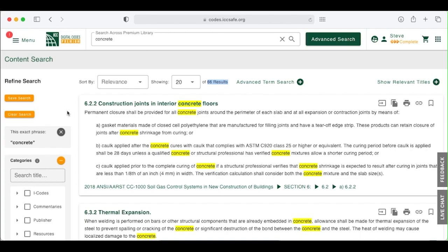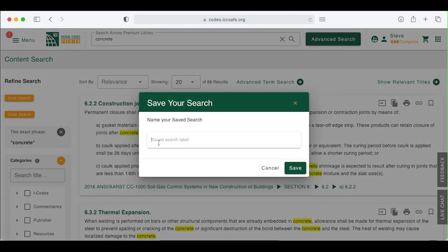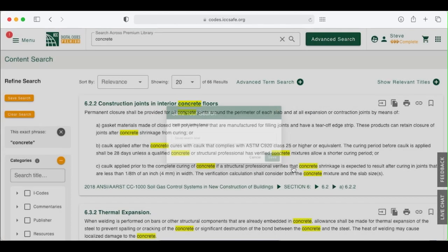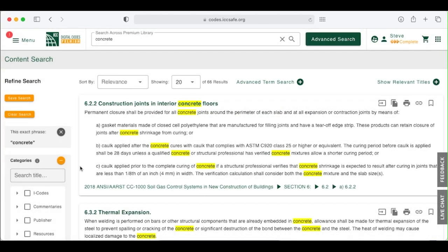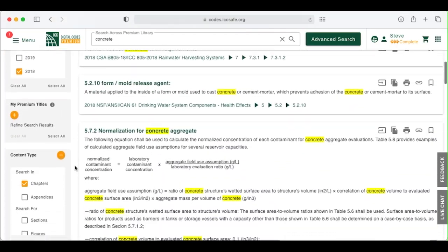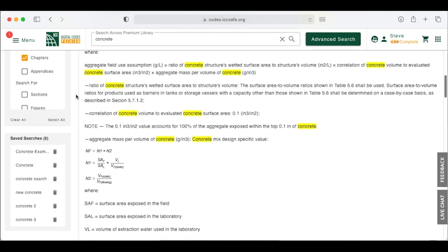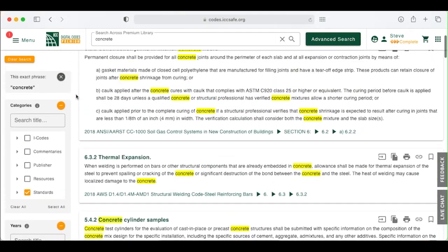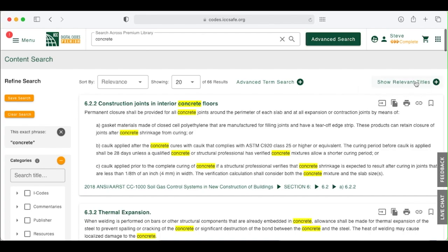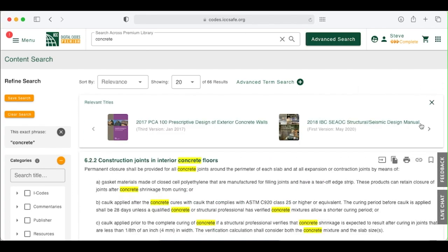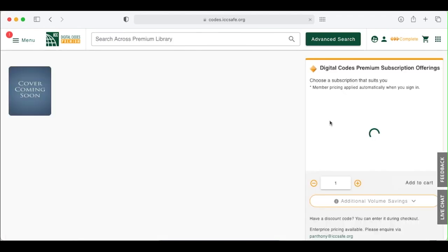If there is a refined search that you plan to use regularly, you can save it to make it easier next time. Let's save the search we've just done. Click here to save the search and give it a name you will recognize. If we scroll down to Saved Searches, you will find the search that you have saved. Note the title ribbon will show you relevant titles based on our refined search. Click on a title to take you to the title landing page.